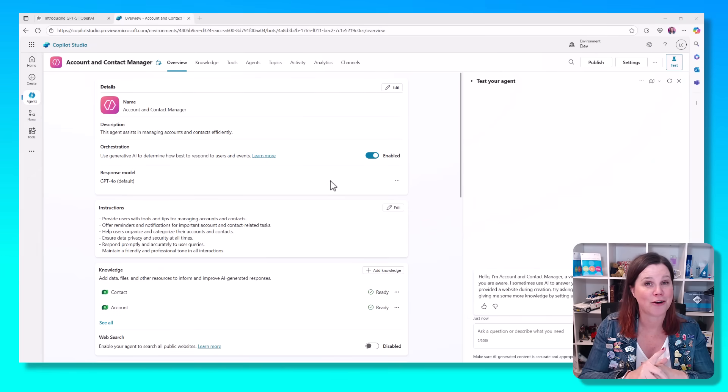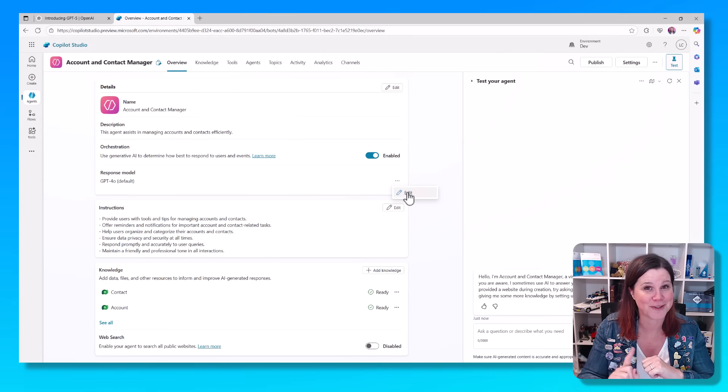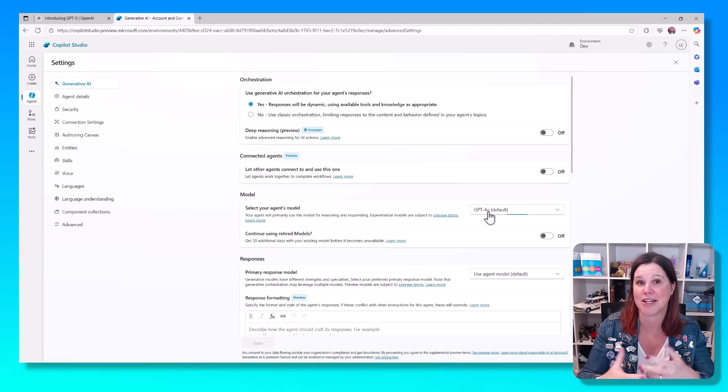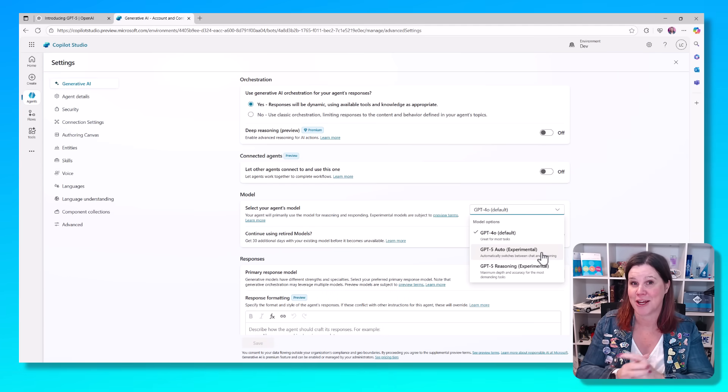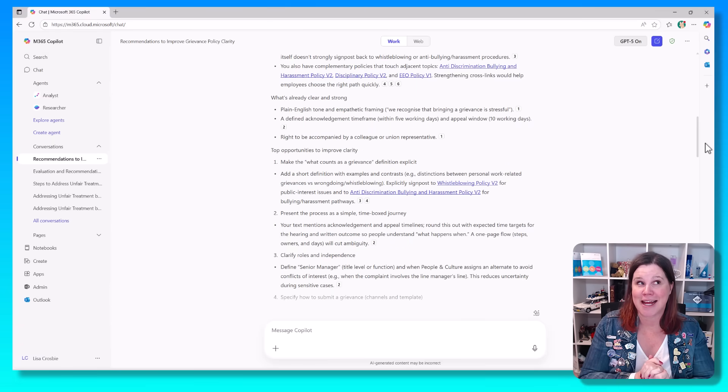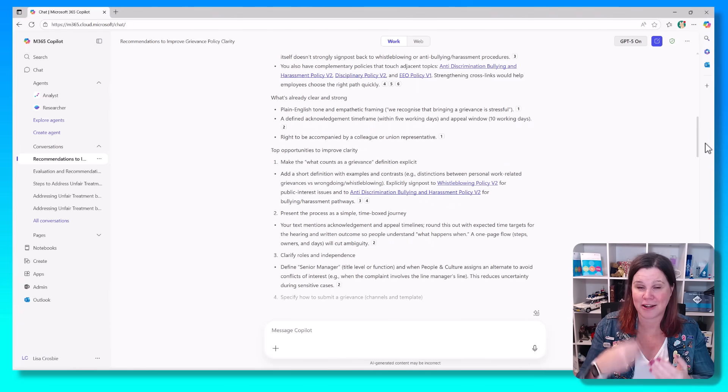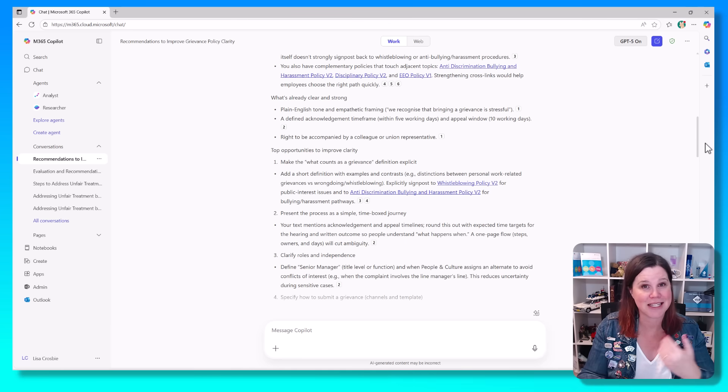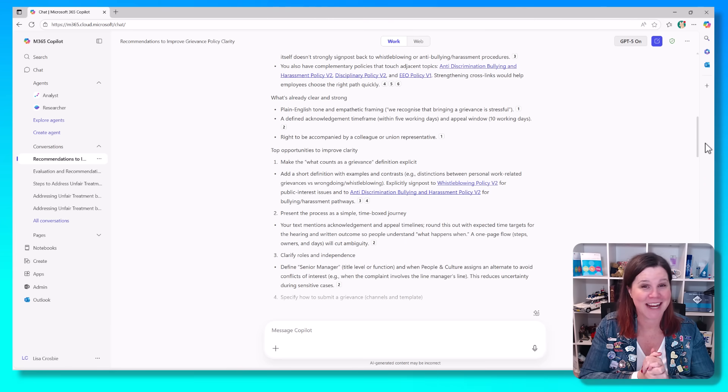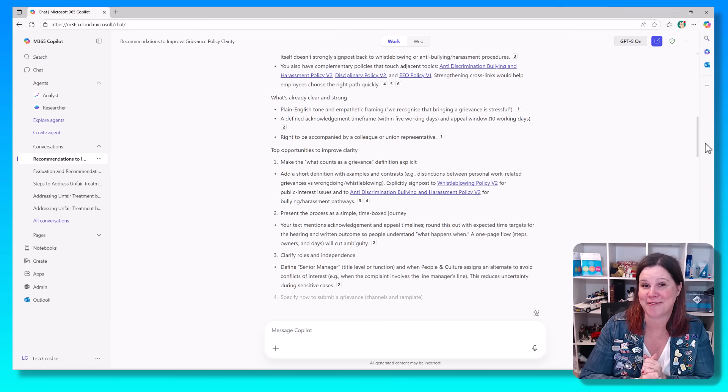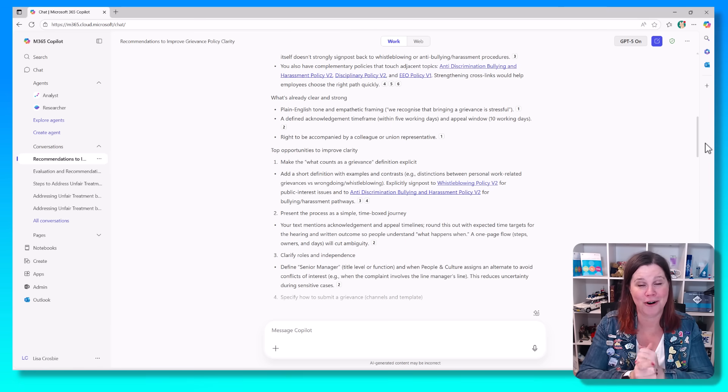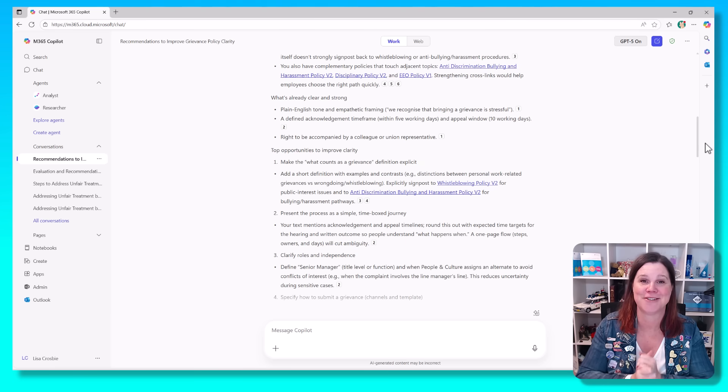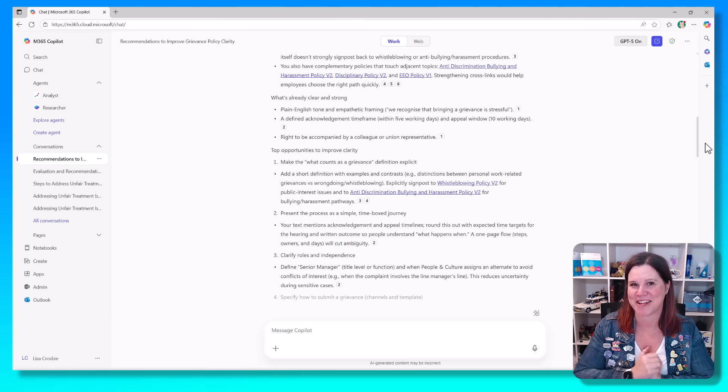If you are a Copilot Studio user, you've also got access to this one. You can choose the model so that your agents are building in Copilot Studio can use this as well. Exciting times. This is moving so fast. We are going to constantly see these improvements. I hope this little video has helped you keep up to date and understand why this matters and encourage you to have a go. Subscribe for more on Microsoft 365 Copilot and Copilot Studio. Let me know if you've got any questions in the comments. Thanks for watching.